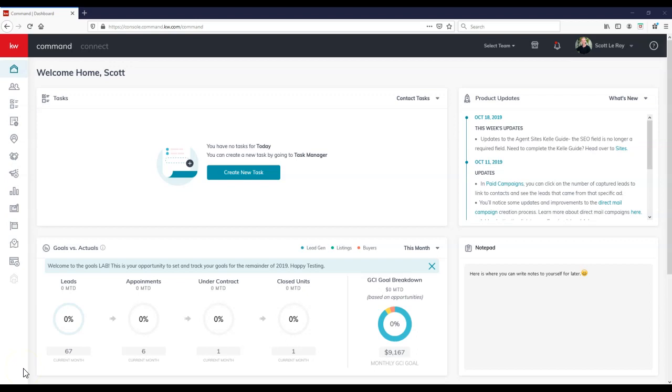Hey guys, this is Scott LaRoy, Scott LaRoy Marketing, coming in for the weekly update. And today's update is on the new KW IDX pages.